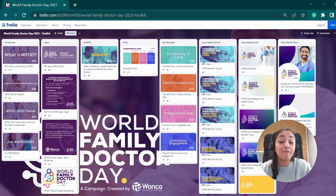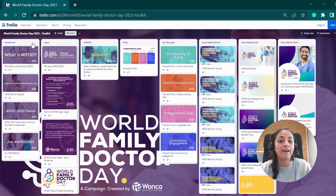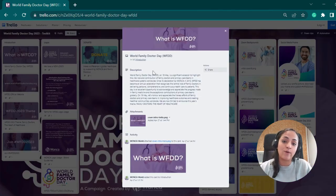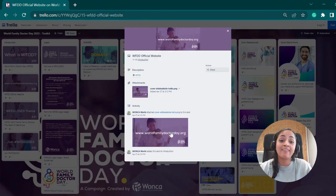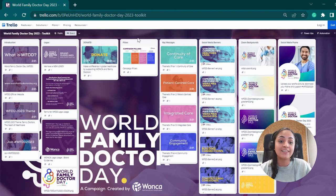Our Trello board has everything you need to get started, and it's super easy to use. In the introduction column, you will find information about this celebration, the official website WorldFamilyDoctorDay.org, and the hashtags that you can use to join our campaign on social media. Simply click on the card to open it and access more content.